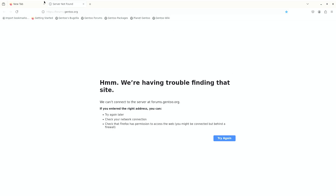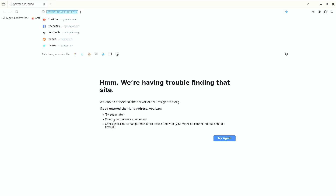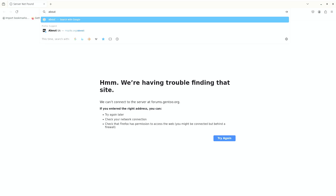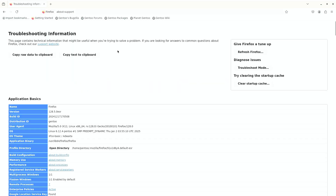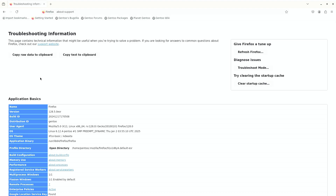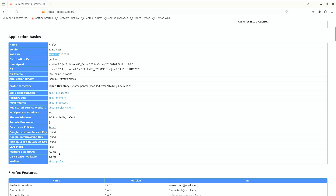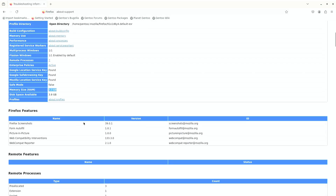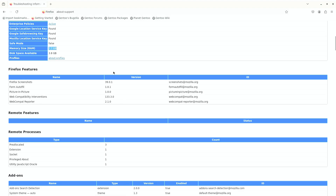I tried to open a link but it shows 'having trouble finding that site' because the internet isn't working. I typed about:support and here we can see — you get kernel version 6.12.4; note that 6.12.7 is the latest but this is still a recent build. You can also see the ESR version, build ID, and I'm using 8 GB of RAM with around 7.7 GB available, and 3.8 GB of disk space shown.